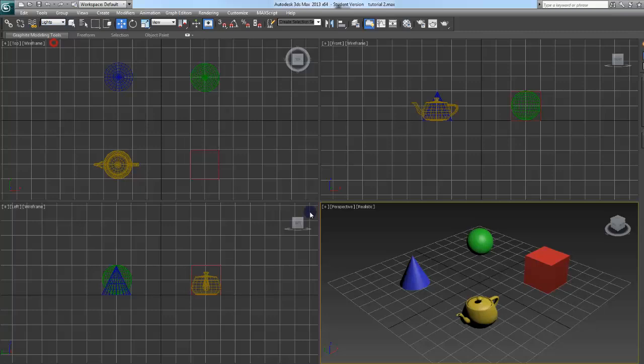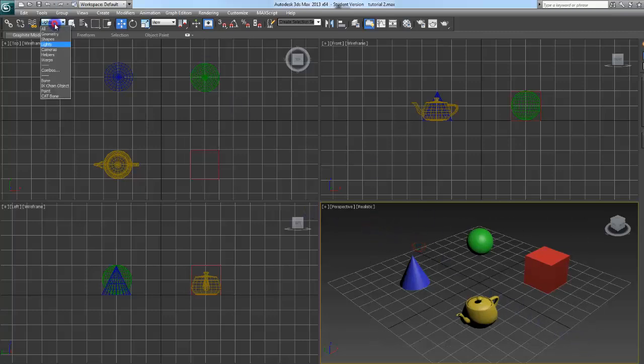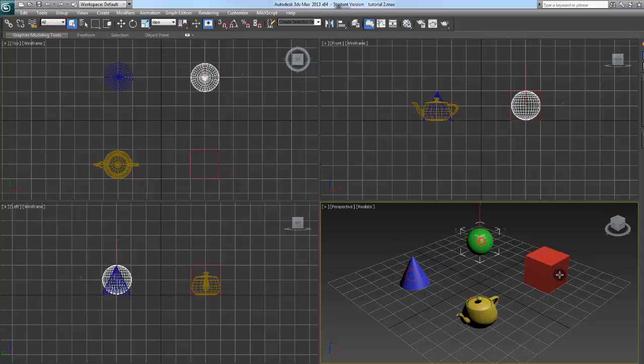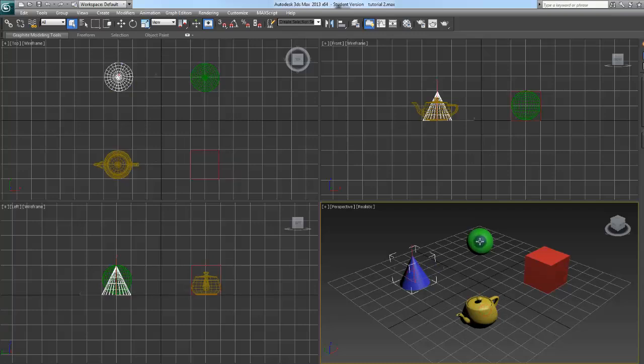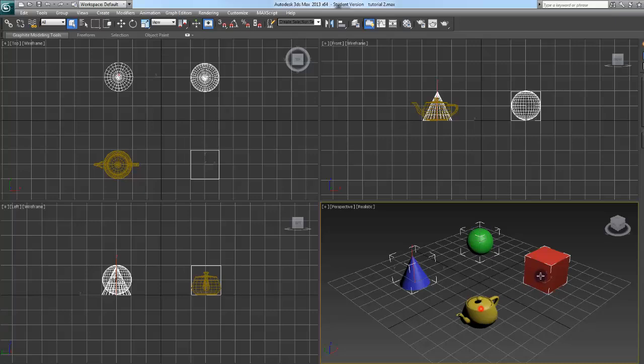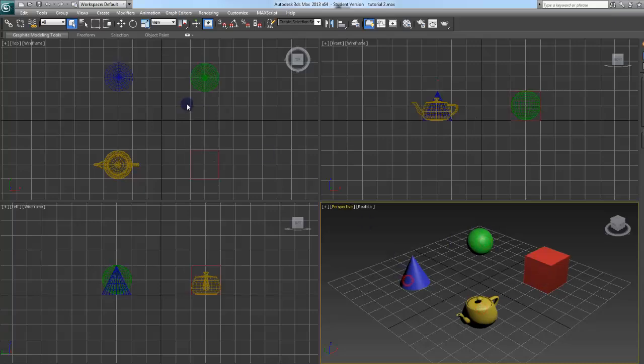Select lights. The only light I have here is hidden, so it's not going to select anything. Select object. This does exactly what you would think. Click and it will select an object. Press down Control. Select multiple objects. Alt to deselect.